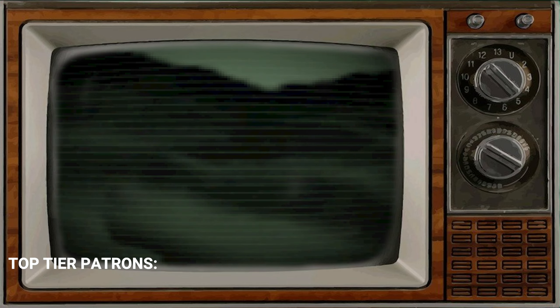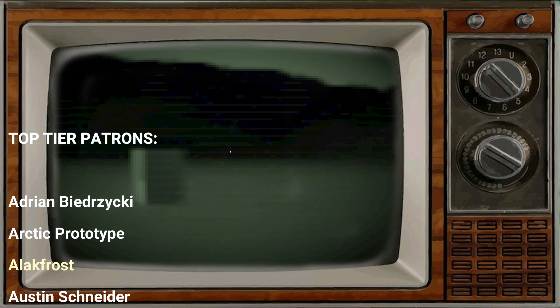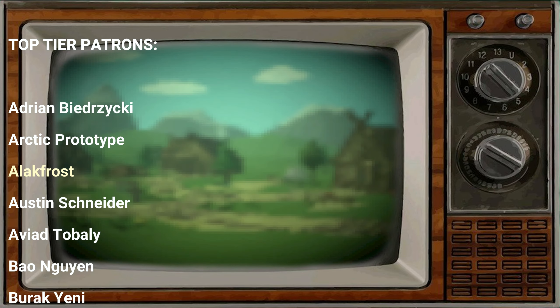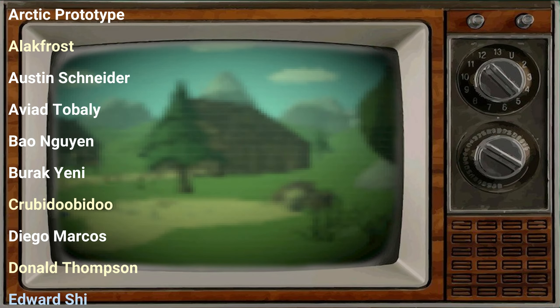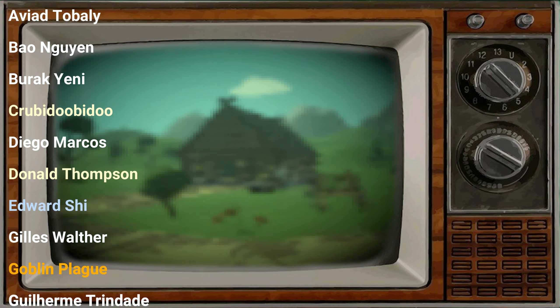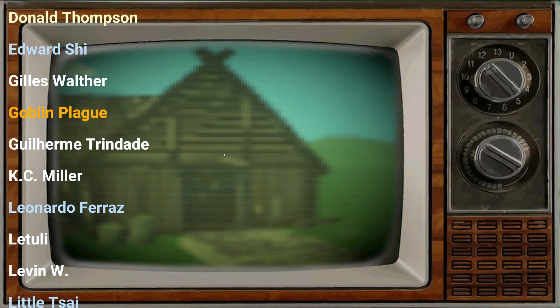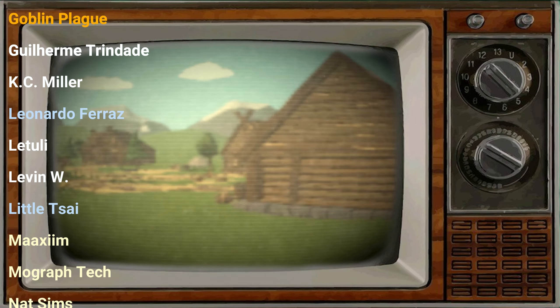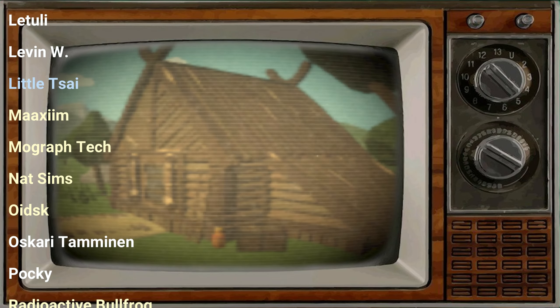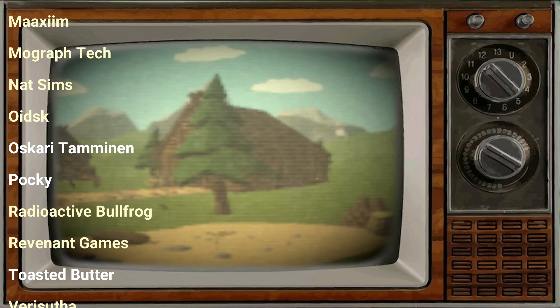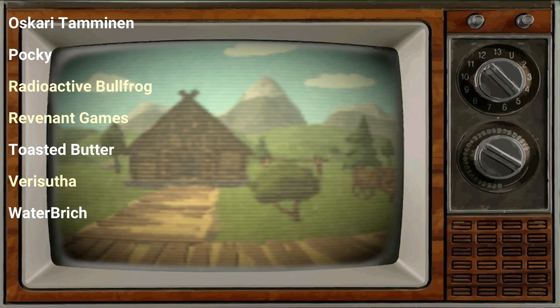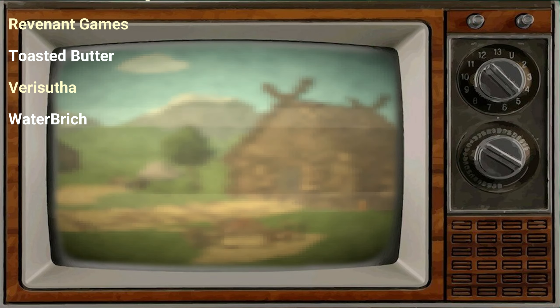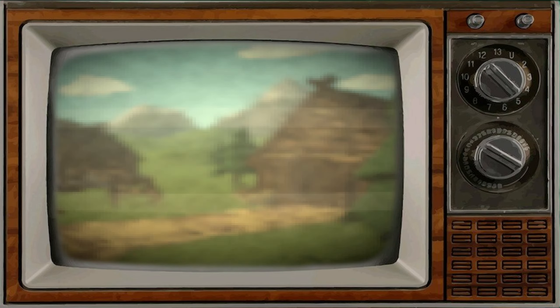And I want to take this moment to appreciate each Patron for supporting this month. You guys rock! And a quick shoutout to the top tier Patrons, which are Adrian Biedrzycki, Arctic Prototype, Alakfrost, Austin Schneider, Aviato Bali, Bao Yen, Burak Yenny, Krubidubidoo, Diego Marques, Donald Thompson, Edward Chai, Gillas Valter, Goblin Plague, Guilherme Trindad, Kissy Miller, Leonardo Ferraz, Le'Tuli, Levin W, Little Tsai, Maxim, Mawygraft Tech, Nod Sims, Oitsk, Oscar Itaminen, Pockey, Radioactive Bullfrog, Revenant Games, Toasted Butter, VerySuta and WaterBridge. Thank you all for your support, you guys are amazing. I hope you have enjoyed the retro shader, the retro feeling and I hope to see you in the next video. Thanks, bye!